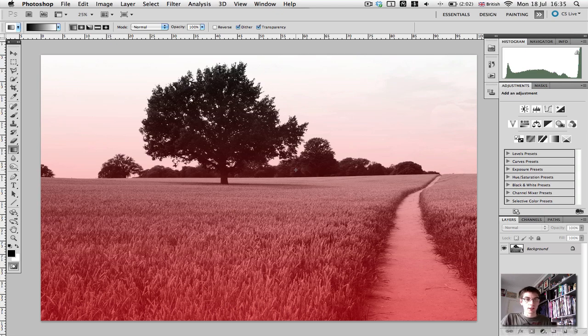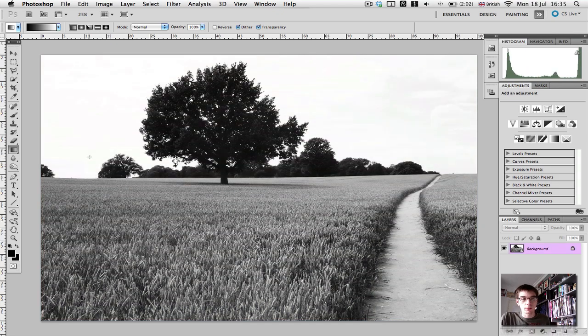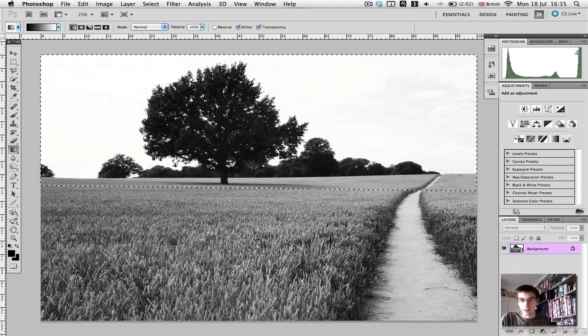So, to make this a selected... To select the image, just press Q again to exit quick mask mode, and there's our selection.